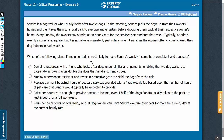The question stem asks to suggest a plan that makes Sandra's weekly income both consistent and adequate. The argument does not have any conclusion and the missing link is not required. Our broad expectation from the correct answer choice is that it indicates a plan that makes Sandra's weekly income consistent and adequate. Let's look at the answer choices.